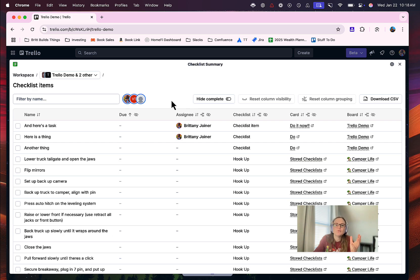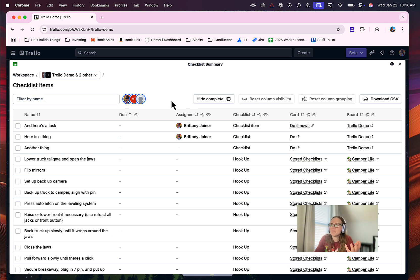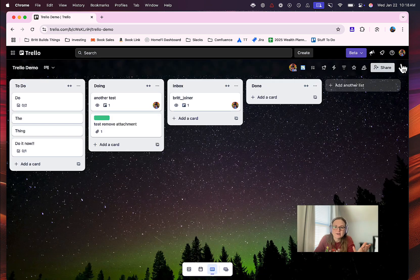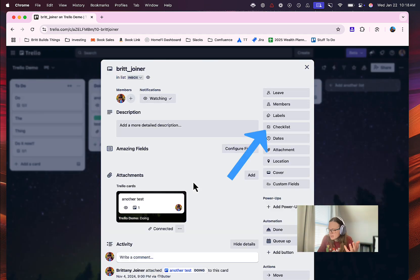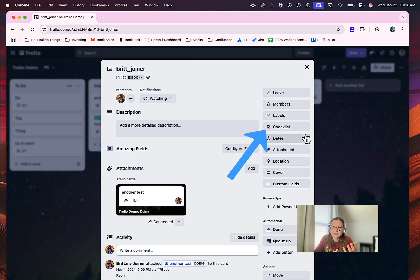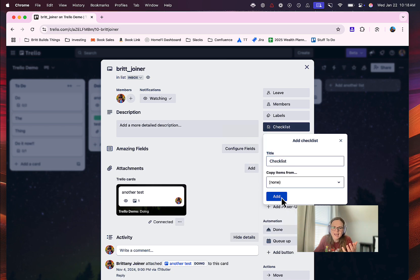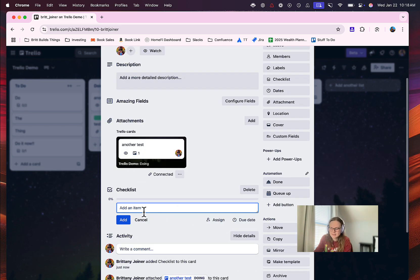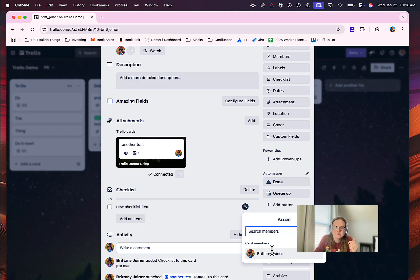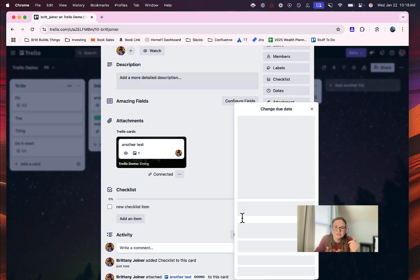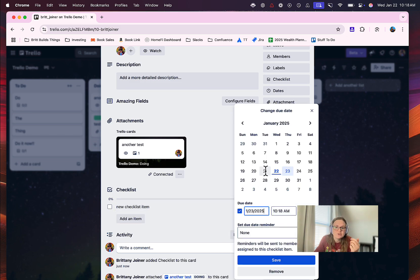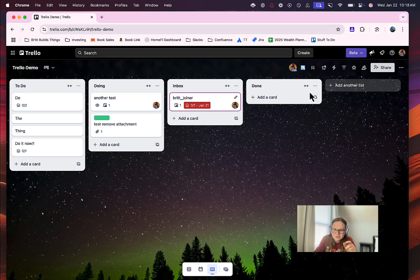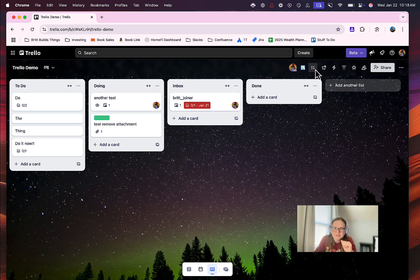If you don't see anything, you may not have checklists in a card. So to do that, just open up a card and click Checklist and add, and go ahead and add a new checklist item. Now you have a checklist item. You can assign it to someone, you can give it a due date, do whatever you would like with it.